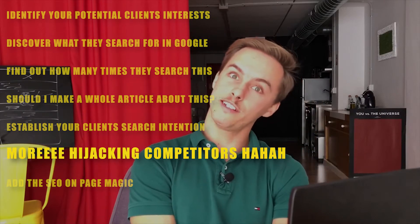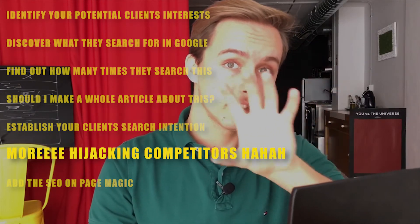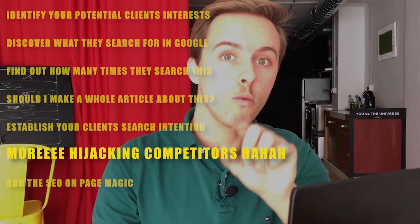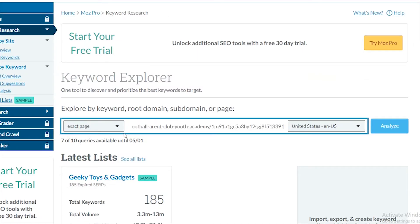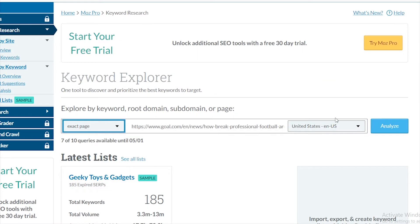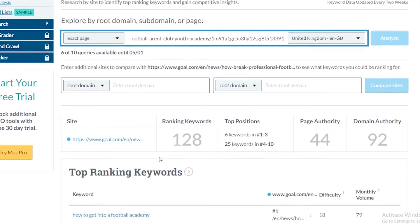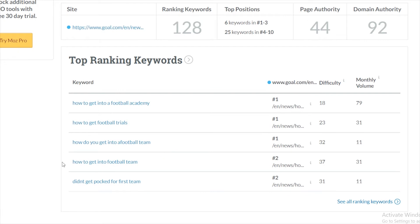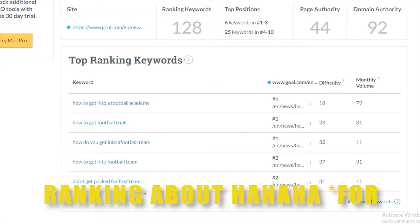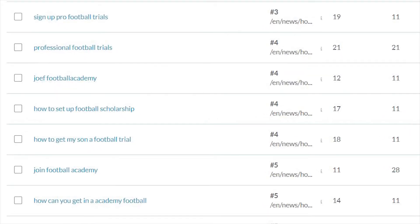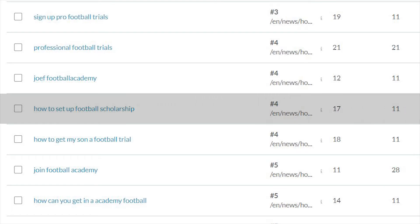Now we're going to do more stealing, actually. Get these 10 top websites and one by one put them in this tool. Add the actual URL and make sure you choose 'exact page.' What this tool is going to give you is more information — it's going to tell you what keywords this page is ranking for. Once you do this for the 10 websites, you might see keywords and topics that you didn't think about adding to your article. And if they are ranking for it with that specific page, it means you can too. So just add them.